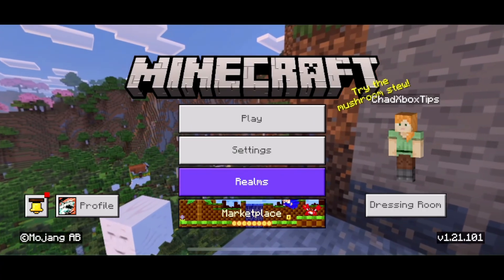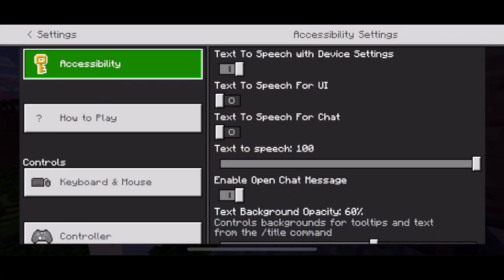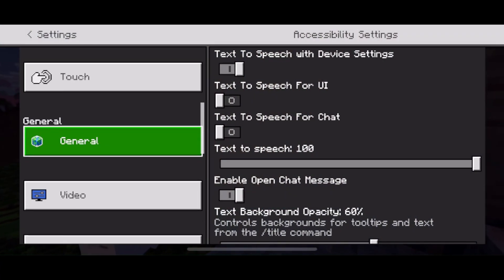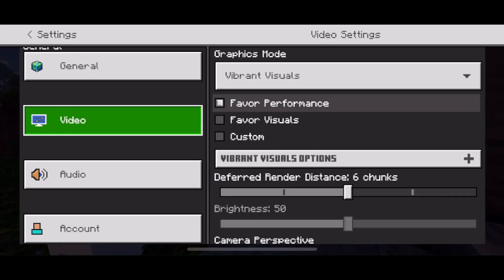So the first thing you want to do is select settings on the home menu, then scroll down on the left sidebar and you want to go to video settings.